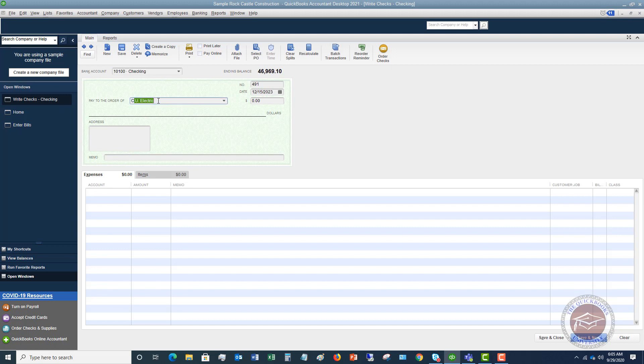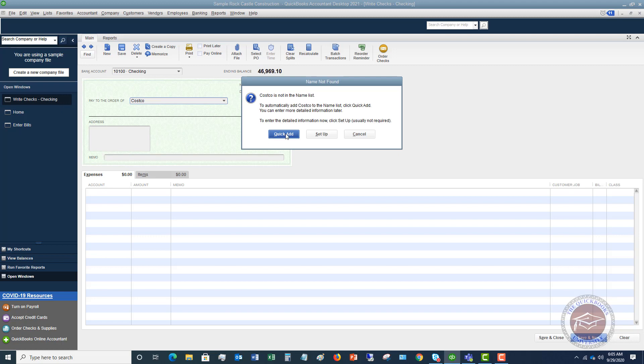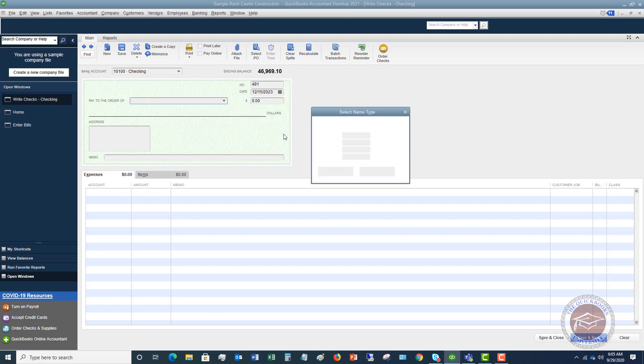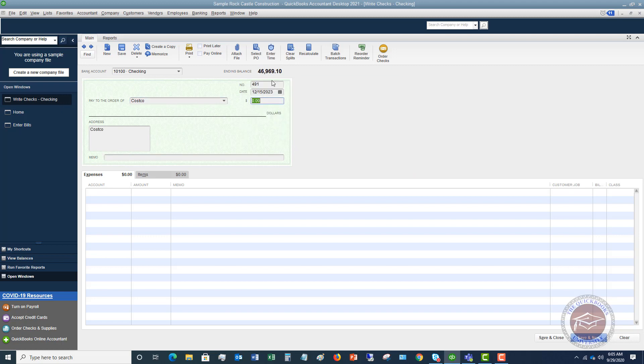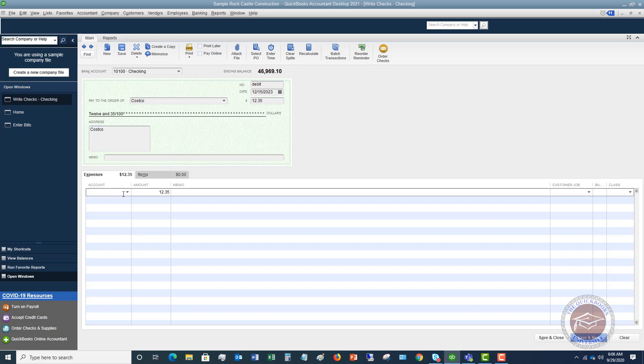So let's say we go to Costco. They're not in there, so we're going to do a quick add. We're going to say okay. For the check number, if this is a debit card transaction, you can put EFT. You can put debit. You're going to put something to signify that this was a debit card transaction or it was not a check. So you do not want to leave a check number in there. Let's say that the date of this was 12-15, so we're going to leave that, and we're going to say $12.35. And then we're going to specify the account. We'll say office supplies, 12-35, and then you're going to hit save and close.